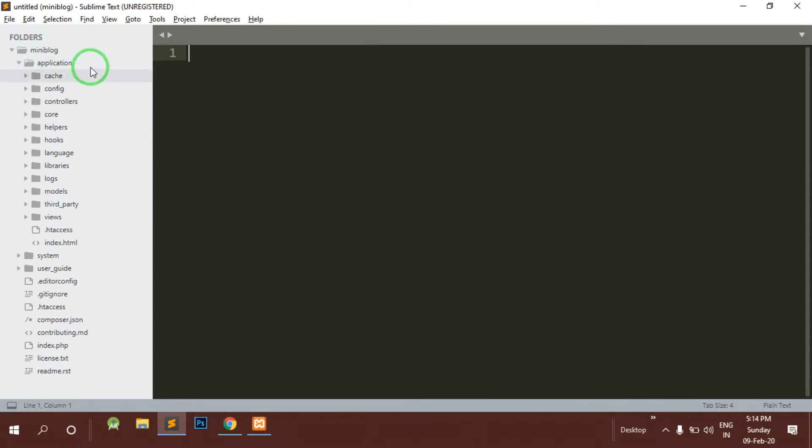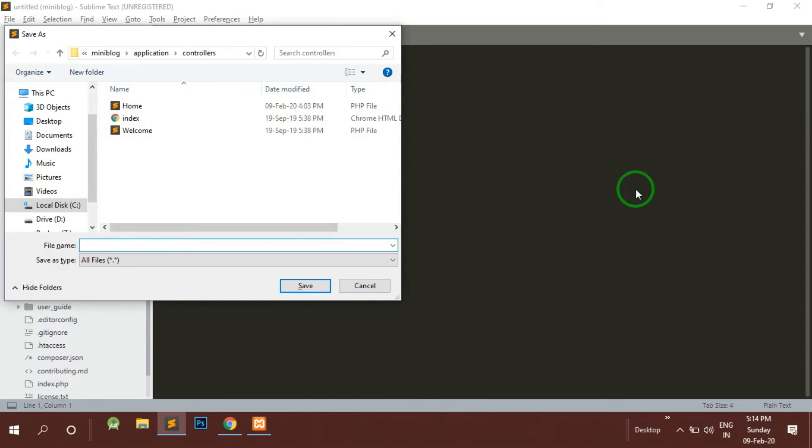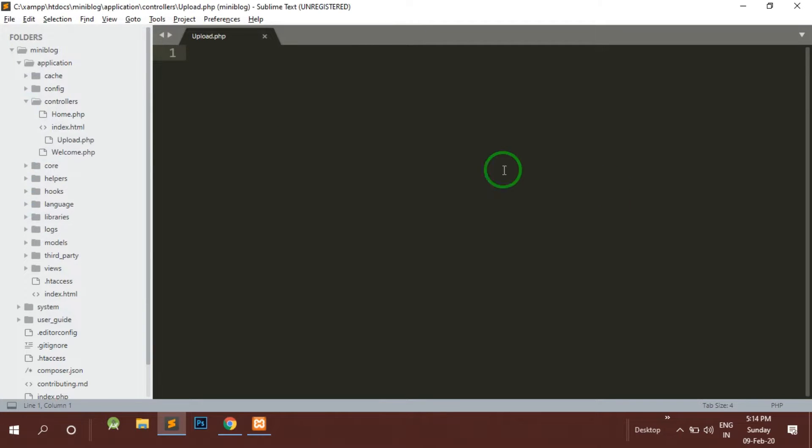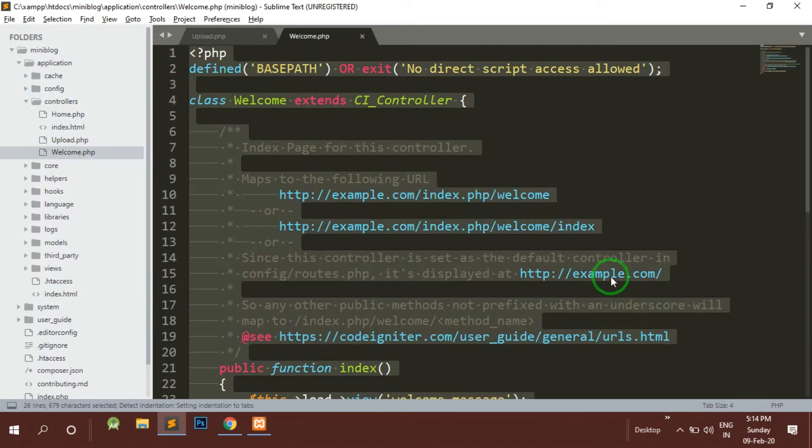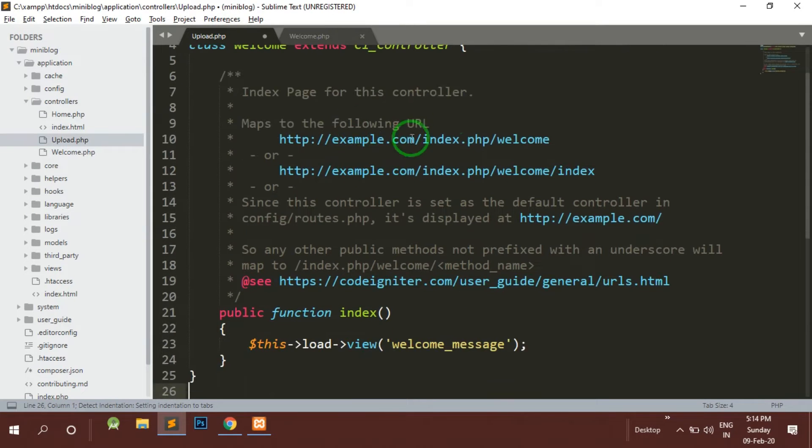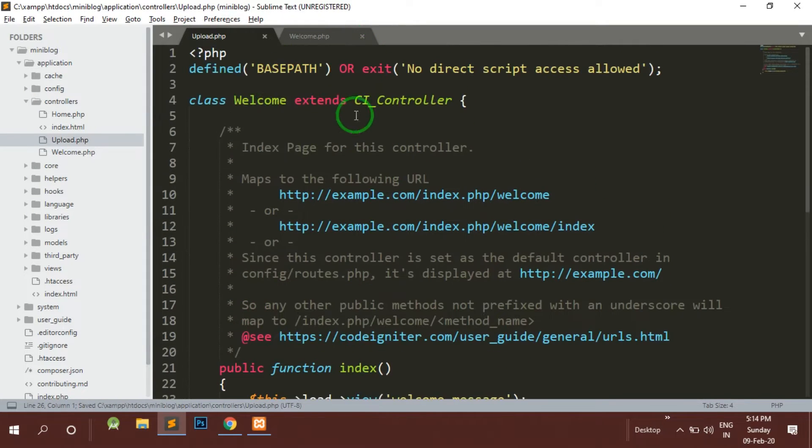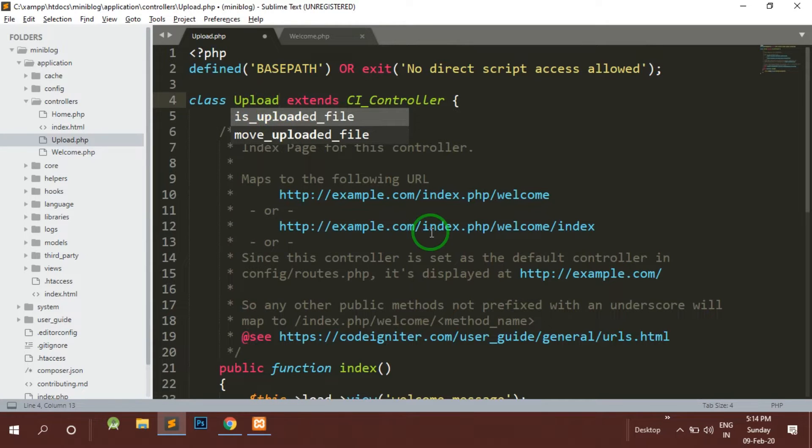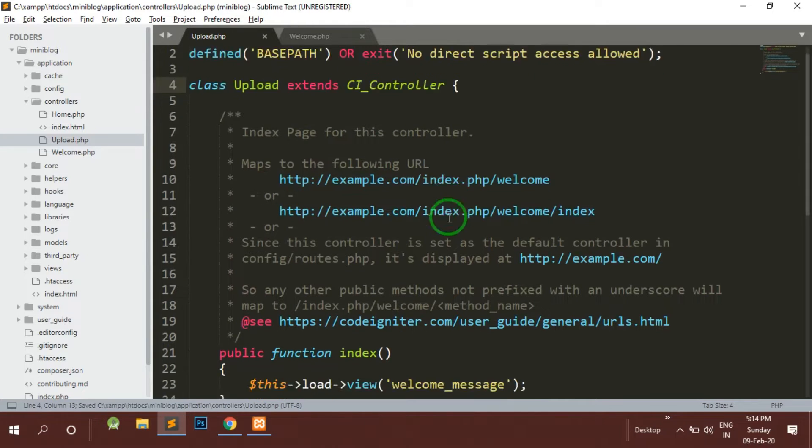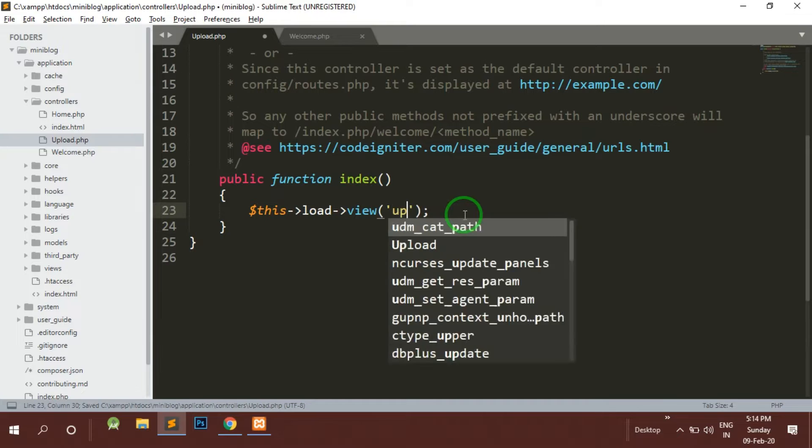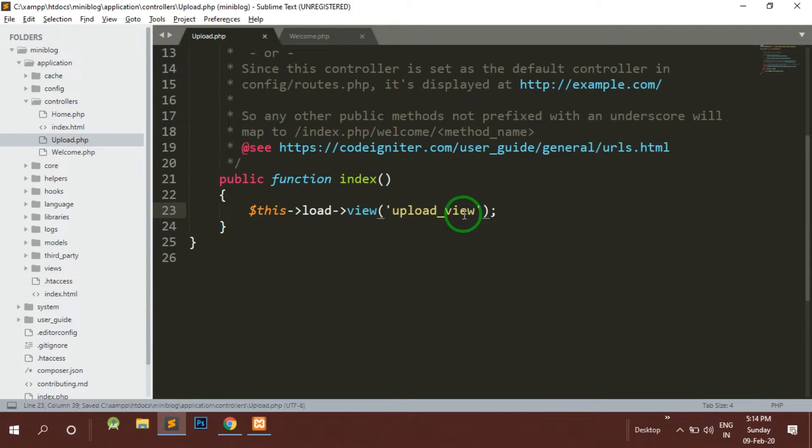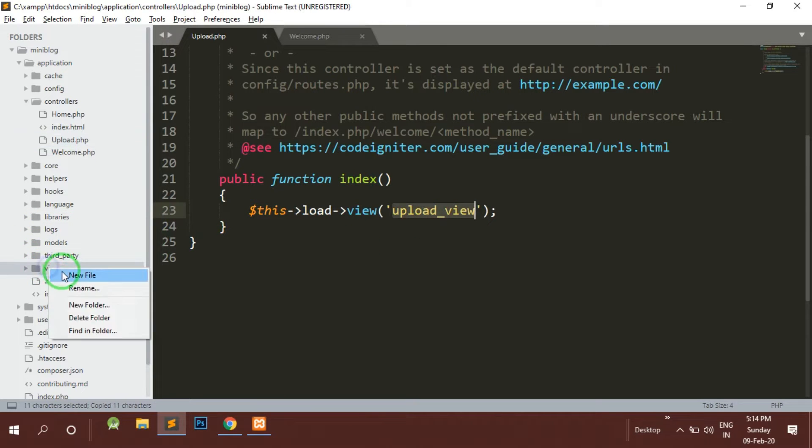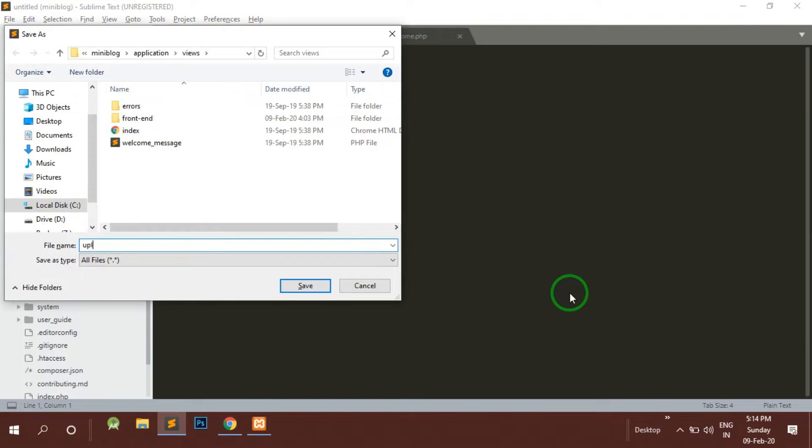In order to upload files, let's first make a controller and call it upload.php. For basic coding of the particular controller, let's copy it from the welcome controller and make the adjustments. Here I will type upload view - I will make a view for the uploading form. This is going to be our form.